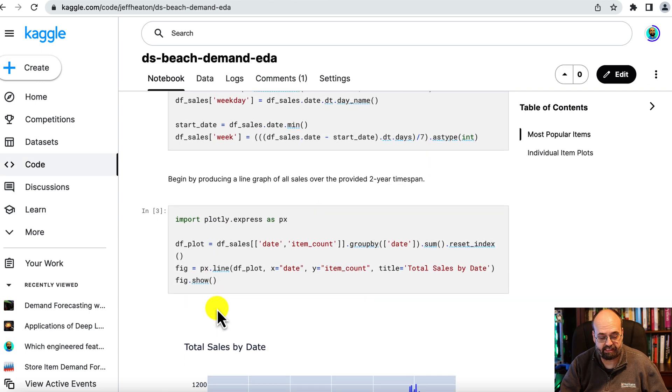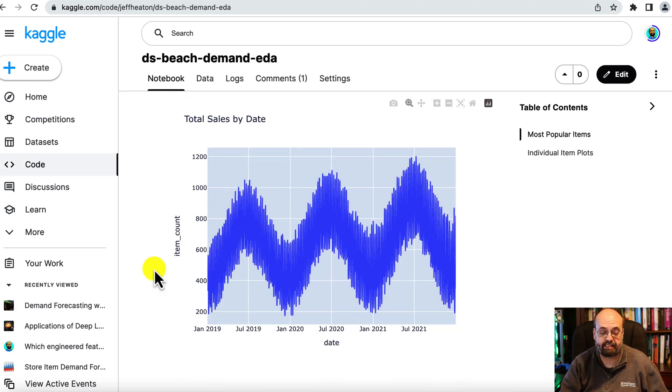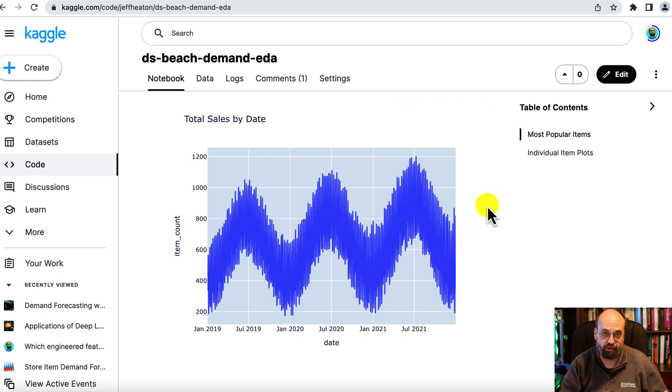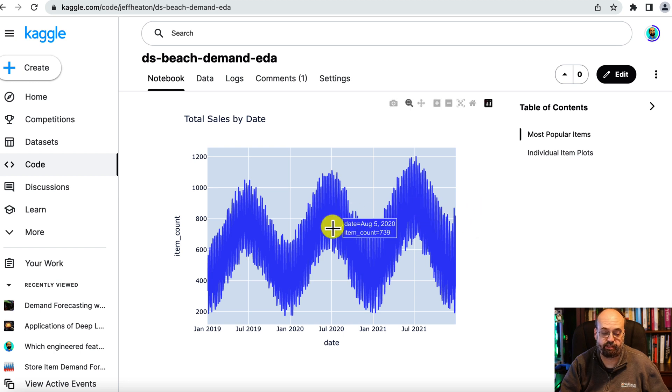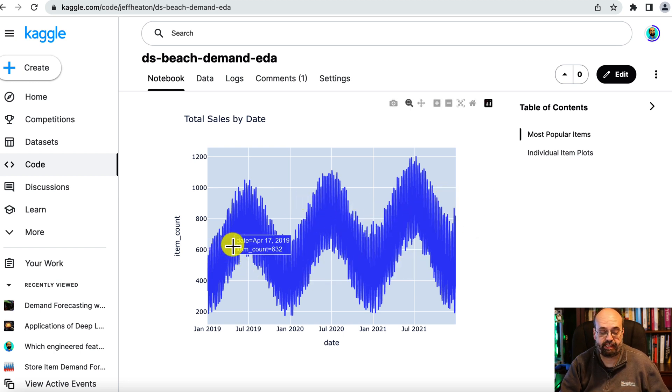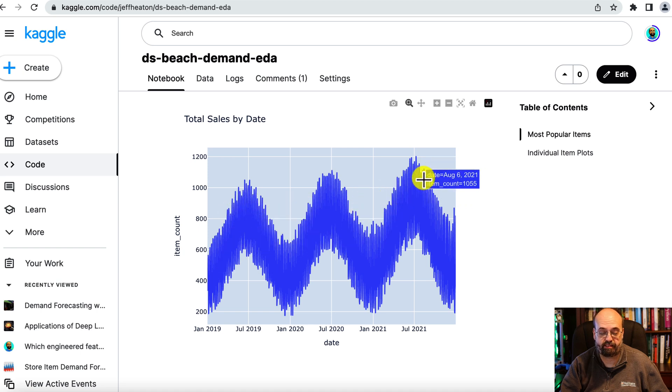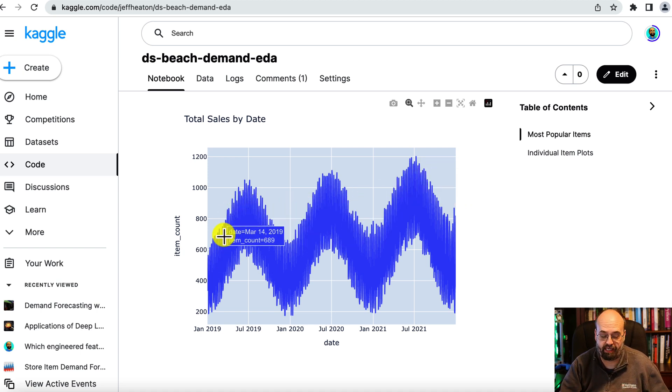This dataset exhibits seasonality and trend both. So that's something that you have to be aware of as you're trying to forecast into the future. Seasonality is the fact that you're seeing this go up and down based on the month of the year. And if you zoom in further, you'll see that there's even seasonality by the week.